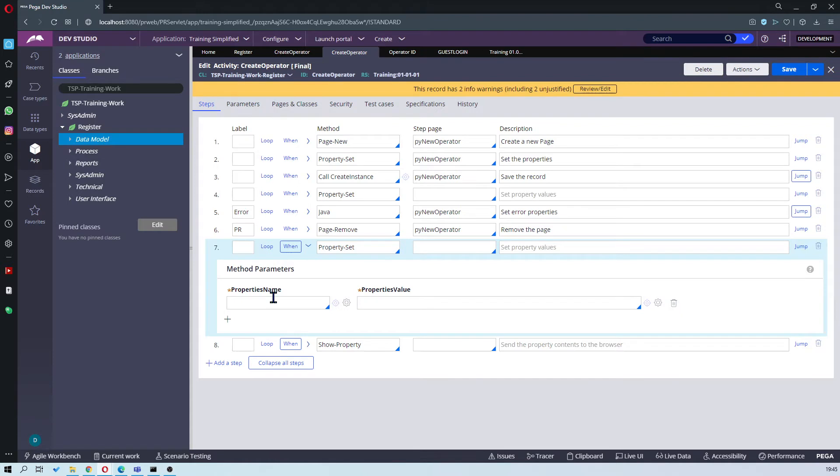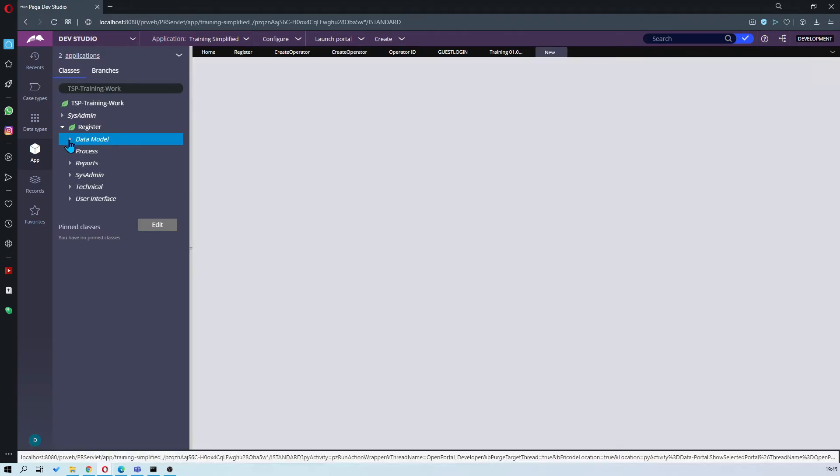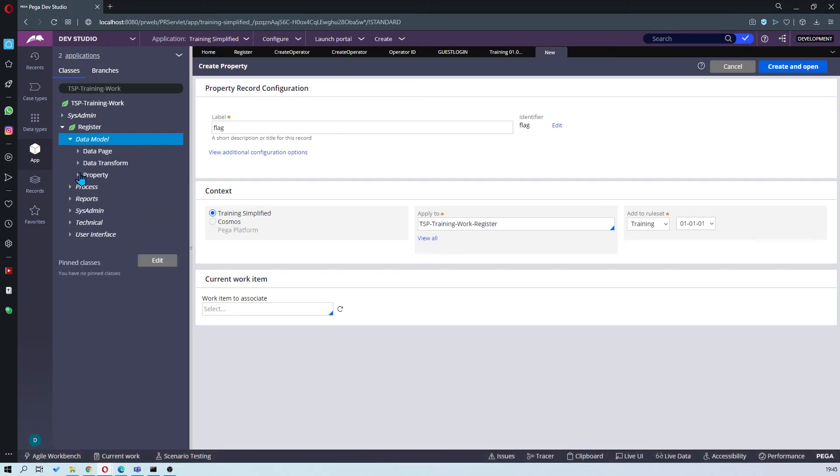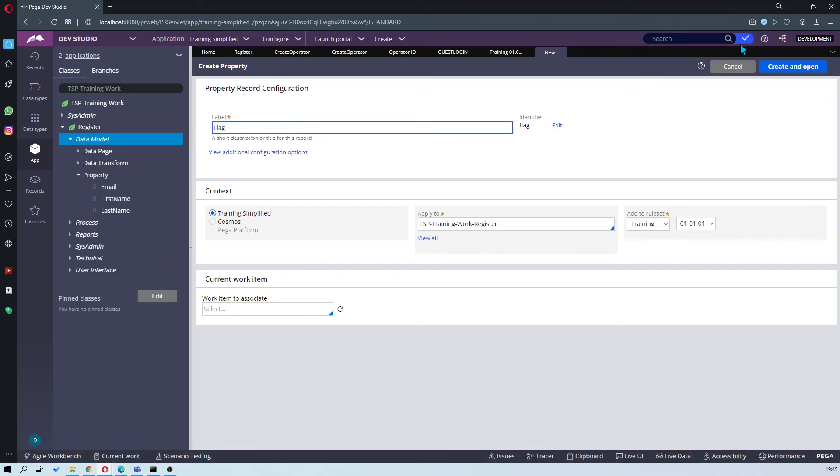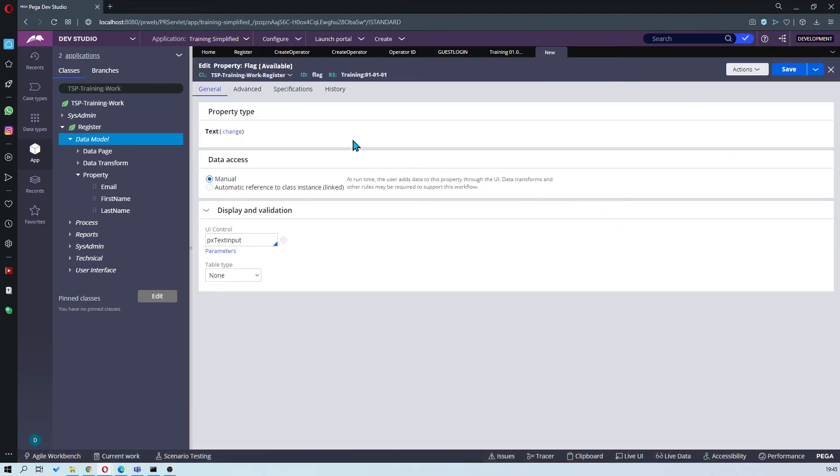Once you've done that, you're going to create a new property called flag. You can either create in here or go into your data model and create flag. So I'm going to just create here called flag, create and open, and I'm going to save it as it is.